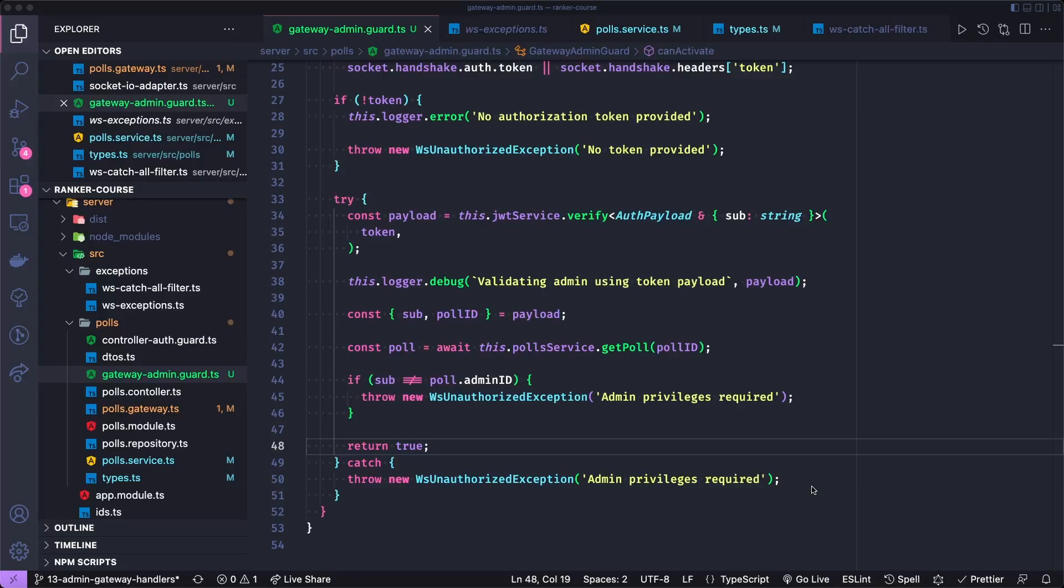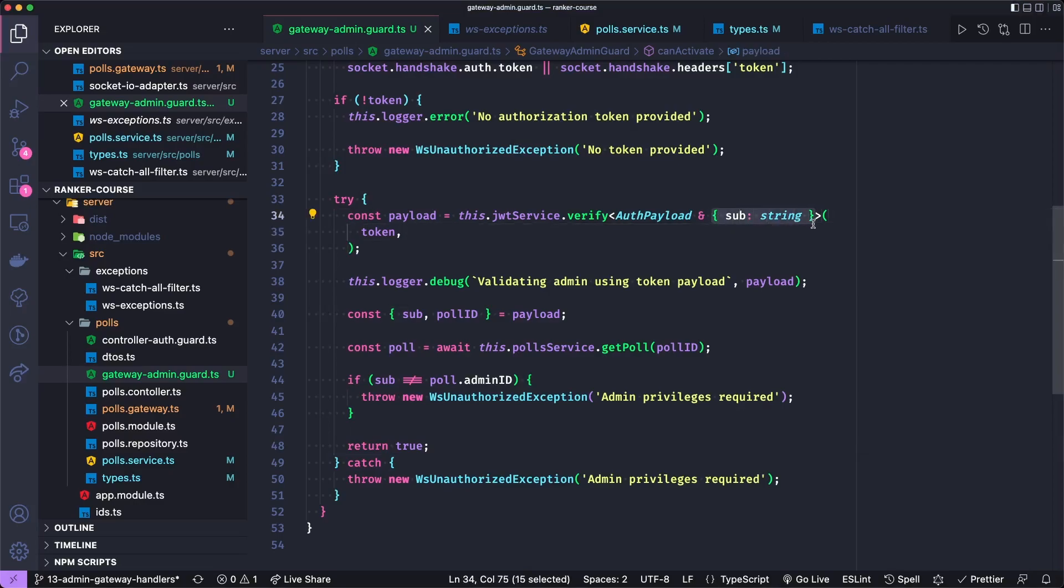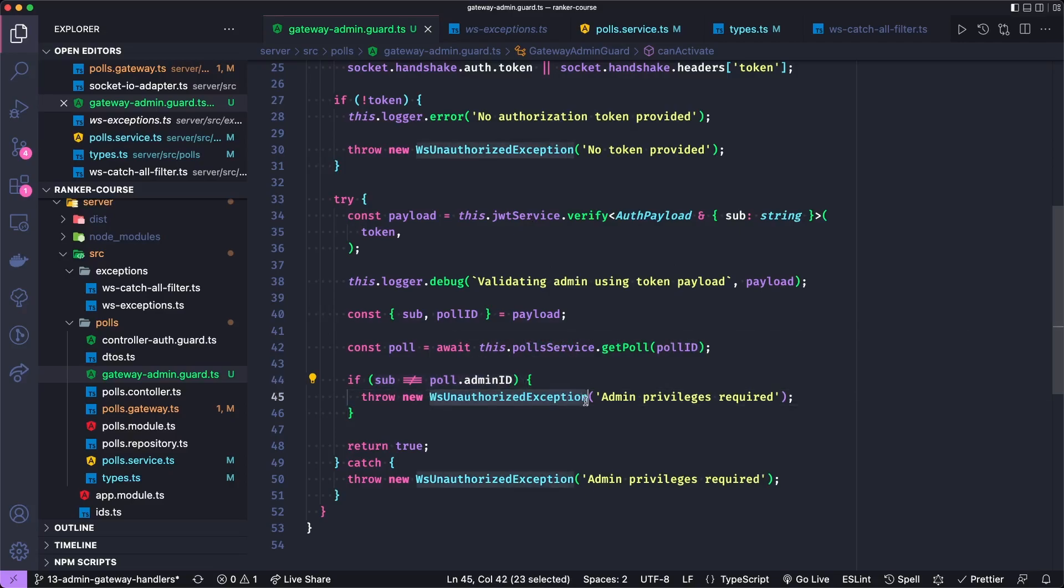Now the logical error here is actually pretty simple. Remember that we extracted a payload with this subfield. This is a standard JSON web token field to store the client's ID or user ID. And so I actually want to extract the subfield and compare that with the admin ID and not the user ID. So that's just something to note.